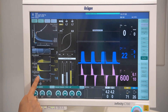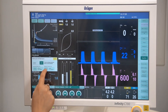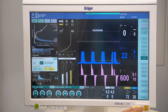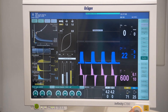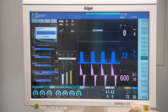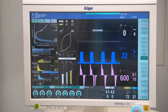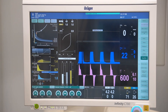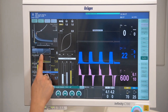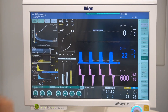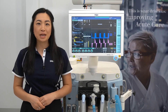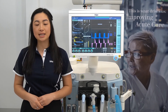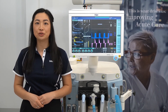By entering a remifentanil rate, you can see a colored syringe icon with an arrow displayed to represent that a manual rate has been entered. You'll also notice that the NSRI prediction has changed shape. For further information on smart pilot view, please refer to the instructions for use or contact your local Draeger representative.